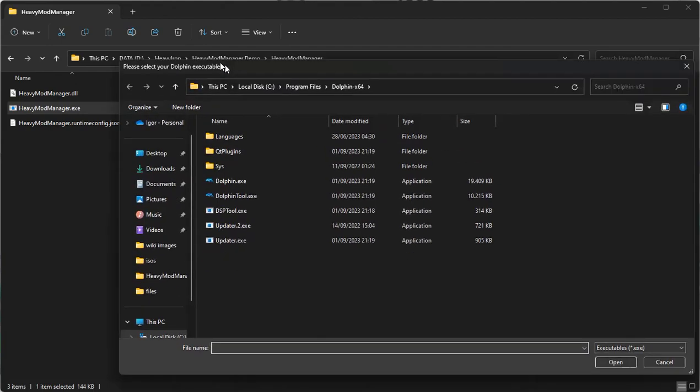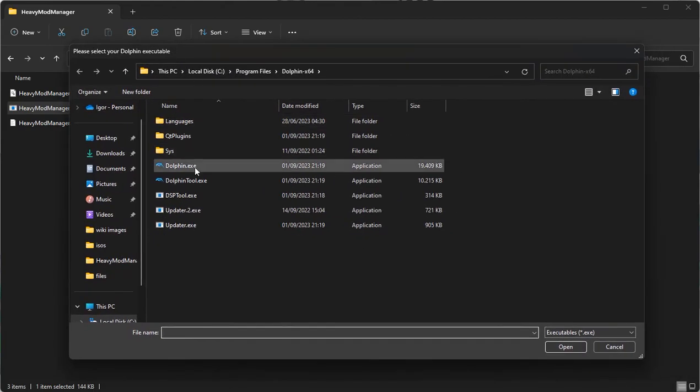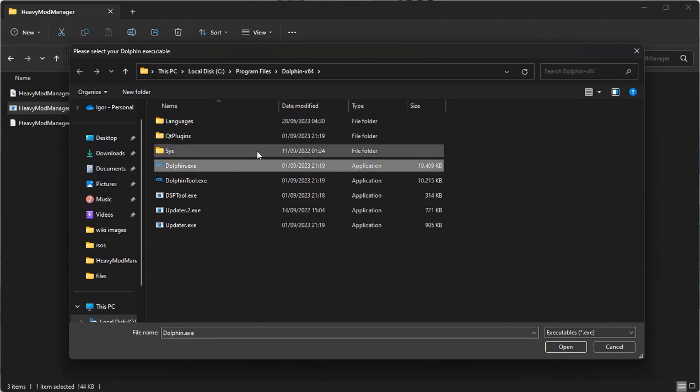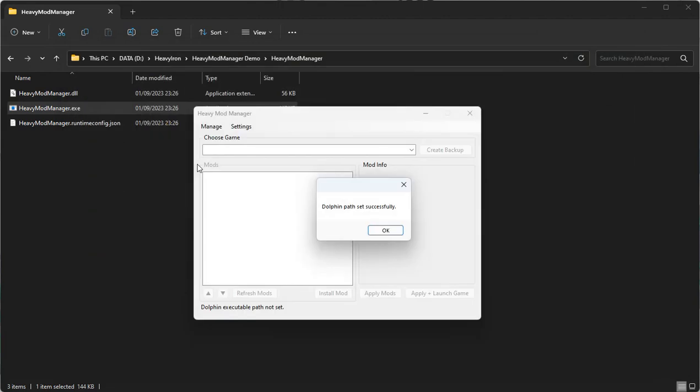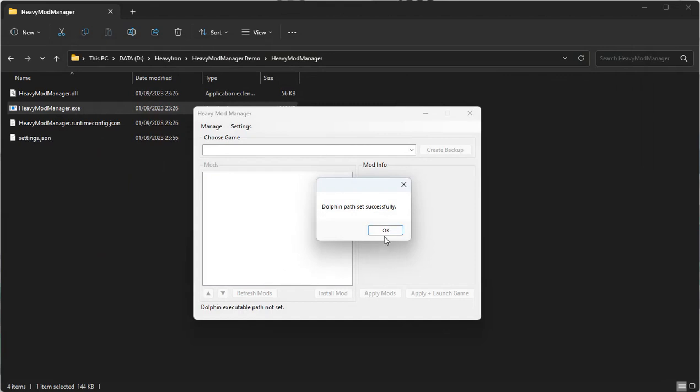At this point, you want to select your Dolphin Executable Path. So Dolphin.exe, if you have a shortcut on your desktop, you can select that as well.